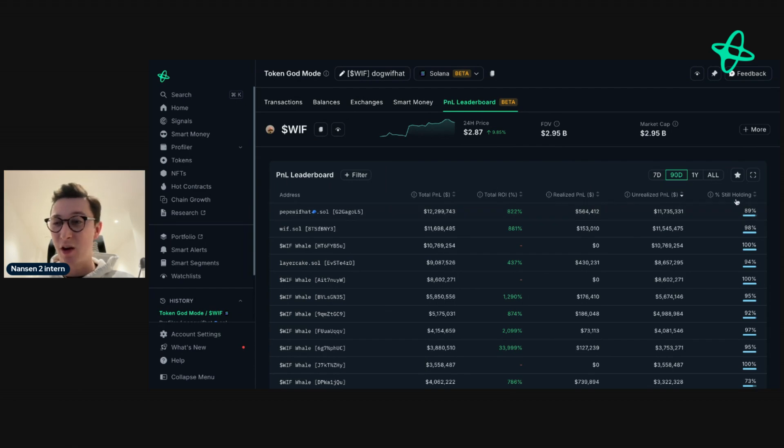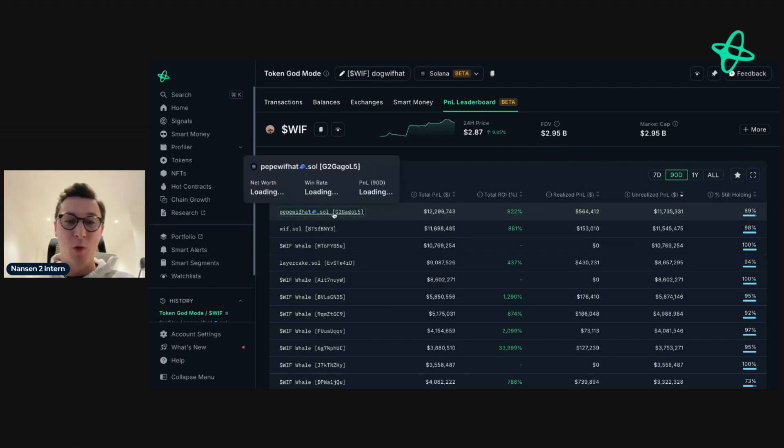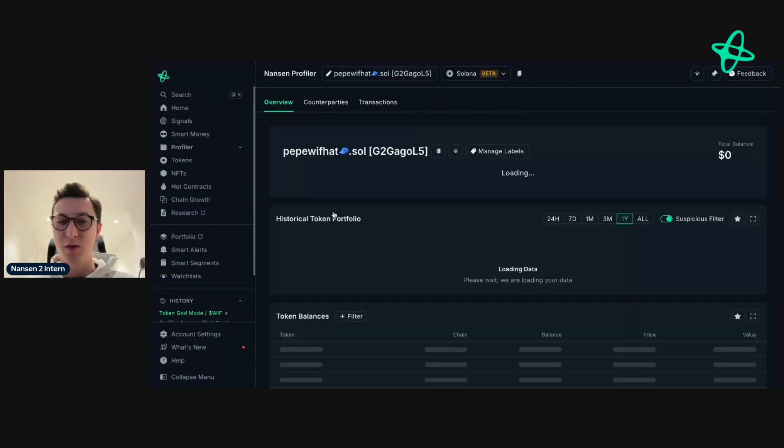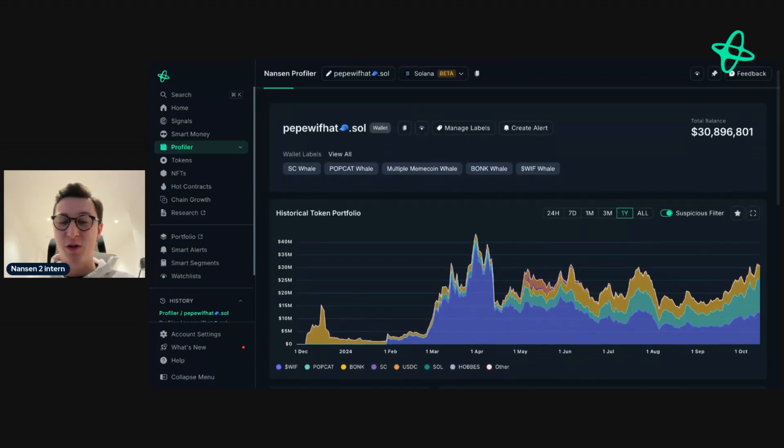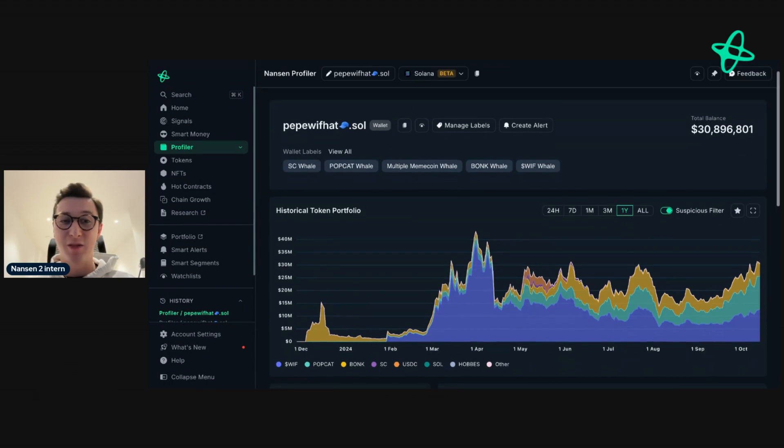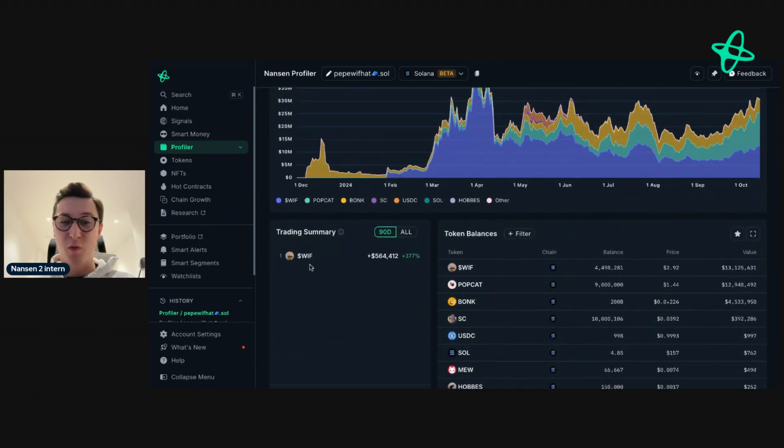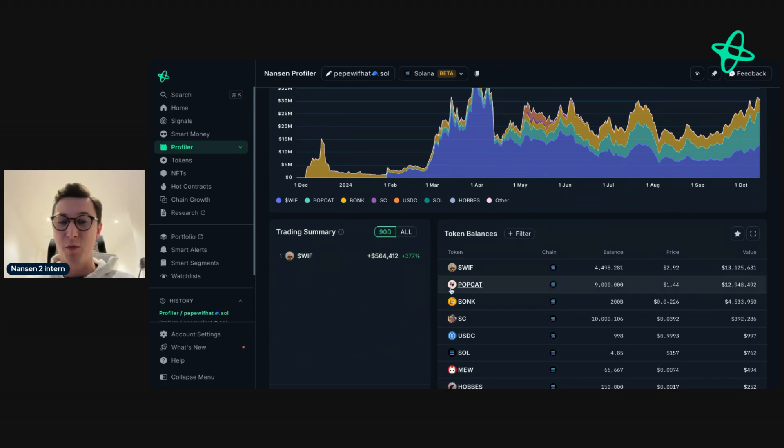We can see they're holding 89% left. We can click on the address right here to see what else they're holding. We can see that their portfolio has grown significantly. They've only taken profit from one token but hold other popular meme coins such as PopCat and Bonk.